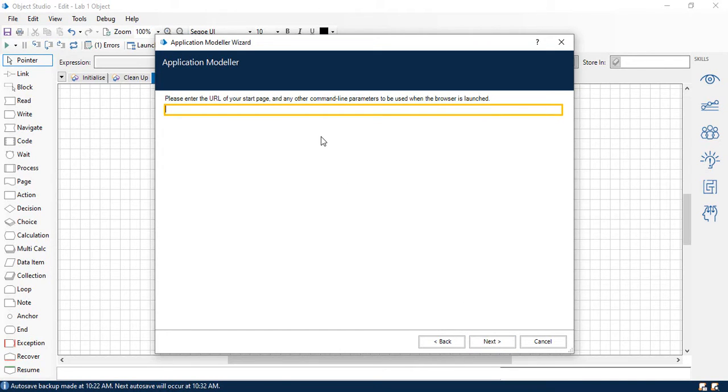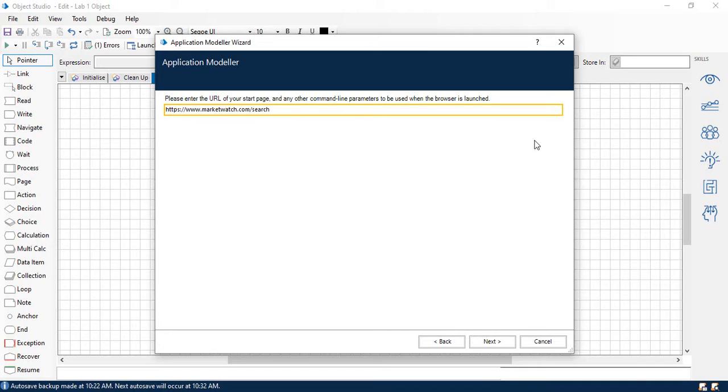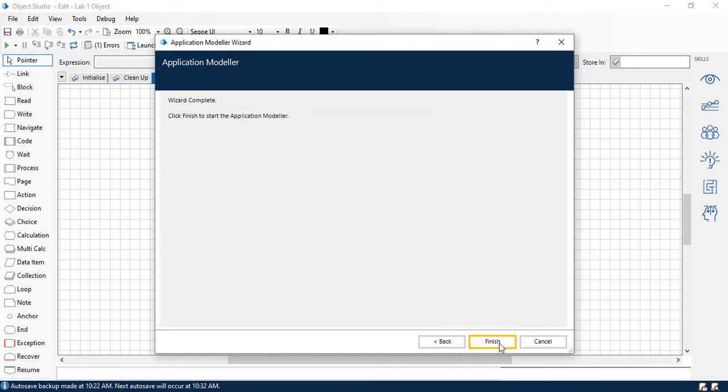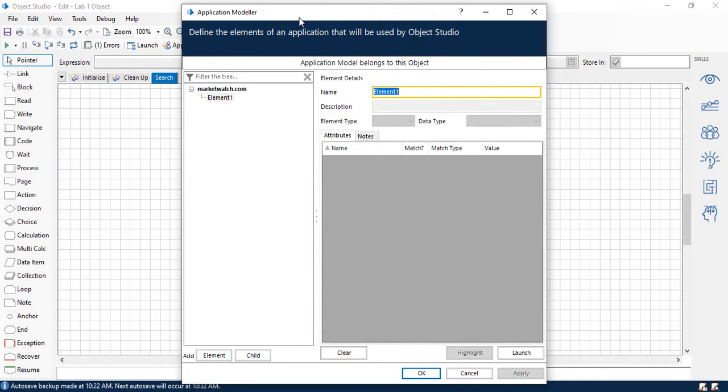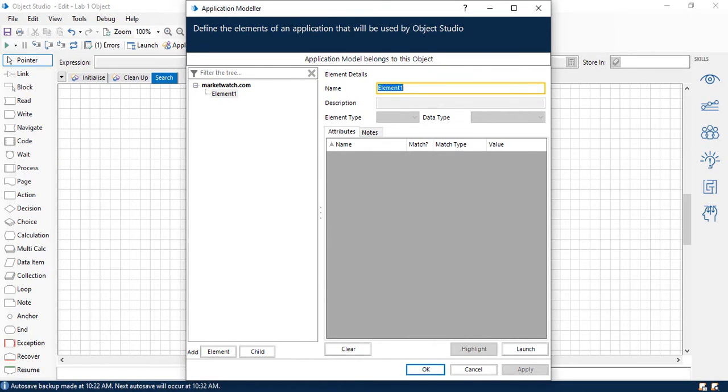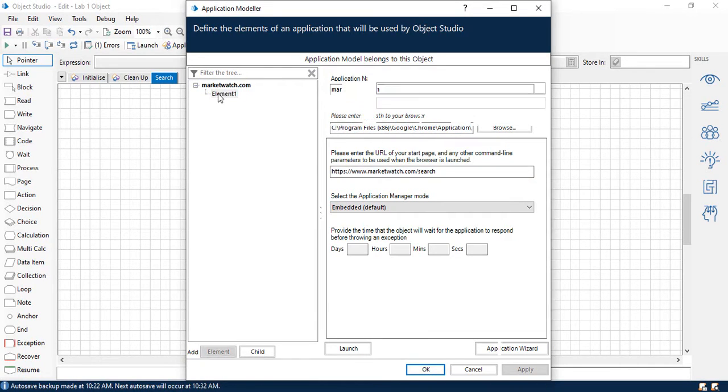Next, we're going to want to enter the URL of the page. Again, this is in the notes. I would recommend just copying and pasting it because if you're like me, sometimes you can have typing errors. So we'll enter our URL here, and we'll click Next. We're going to leave the rest of the settings just as default. You can see here, we've got our finished application. And now we are in our application modeler. If you go back into marketwatch.com, you can see here's our file path and the URL. So we are good to go.